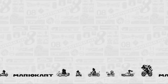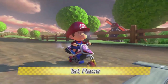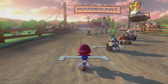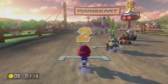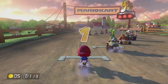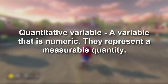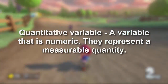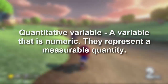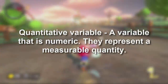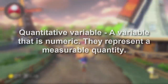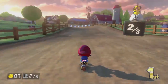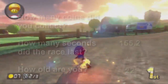Are you ready for the last variable type? So far we've only dealt with variables that put things into groups, but we need a variable that can handle actual real numbers. A quantitative variable is a variable that is numeric — they represent actual measurable quantities. The numbers you observe in your data will represent an actual amount.